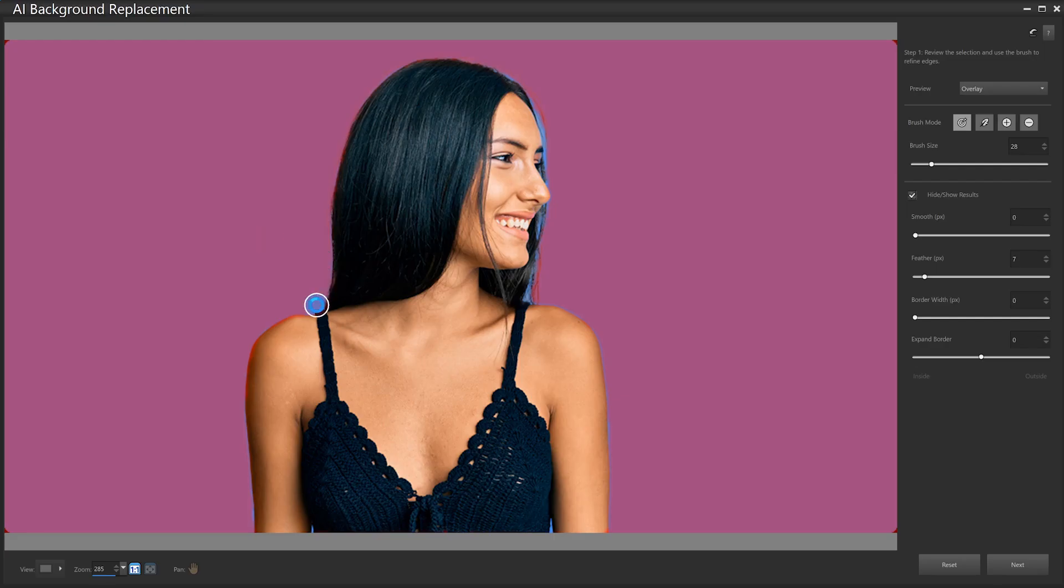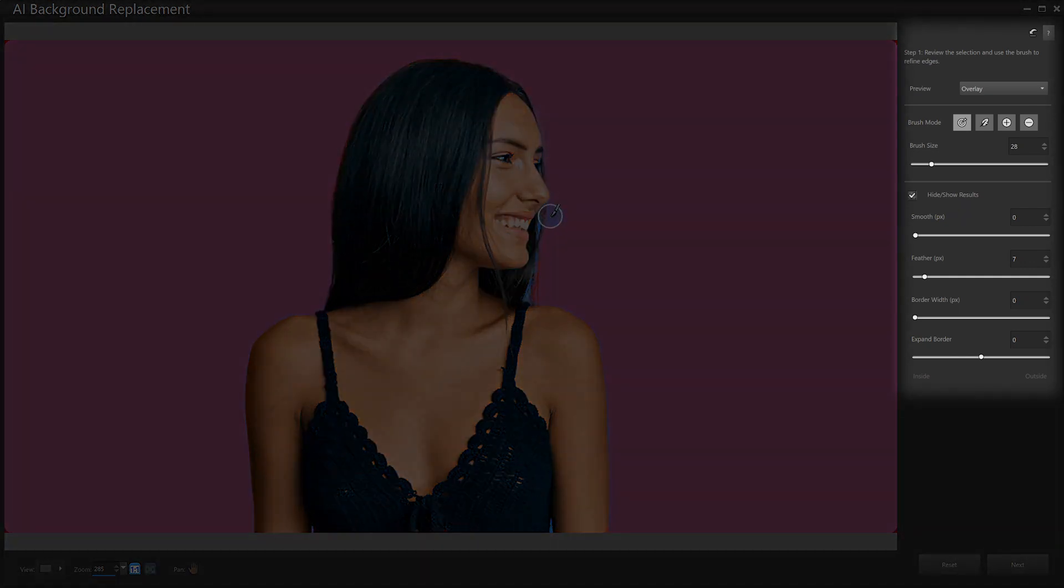The AI will automatically detect your photo's subject and create a mask, which you can alter using the refined brush tools.